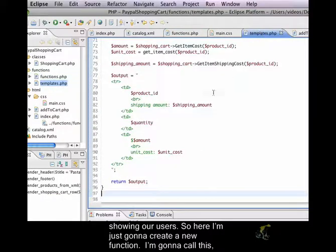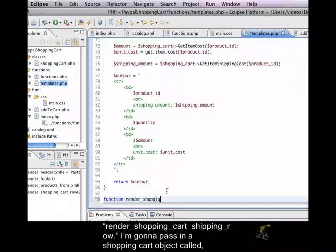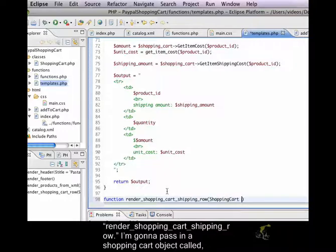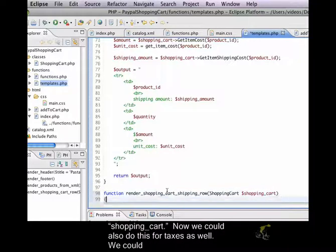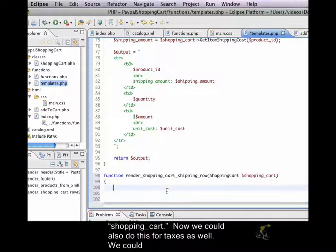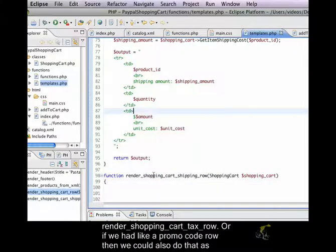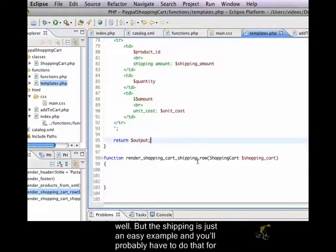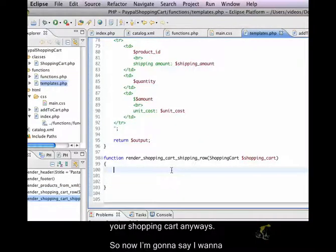So here, I'm just going to create a new function and I'm going to call this render shopping cart shipping row. And I'm going to pass in a shopping cart object called shopping cart. Now, we could also do this for taxes as well. We could render shopping cart tax row or if we had like a promo code row, we could also do that as well. But the shipping is just an easy example and you'll probably have to do that for your shopping cart anyways.